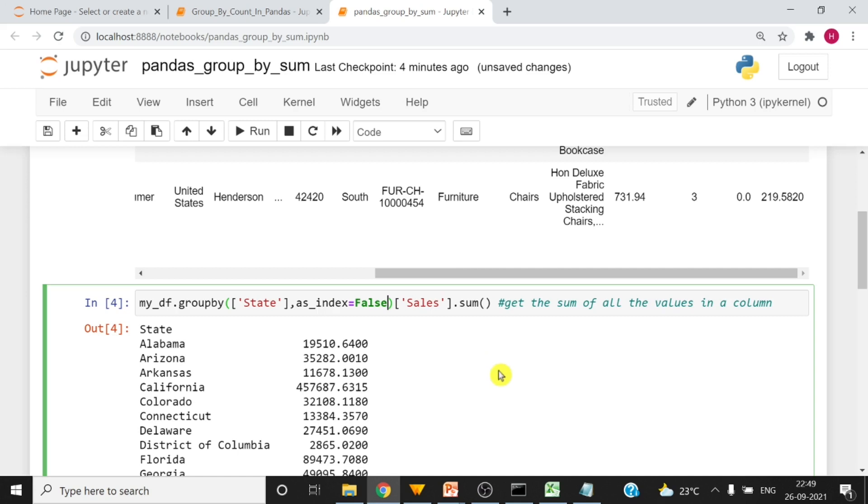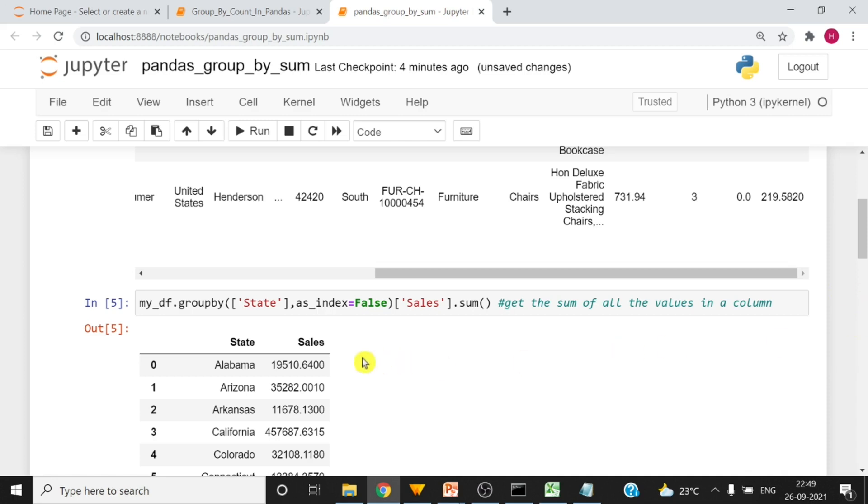Set index as false and then you can run the same column again. Then you have state and sales. So to put the header on the group by output column you have to use as_index as false.